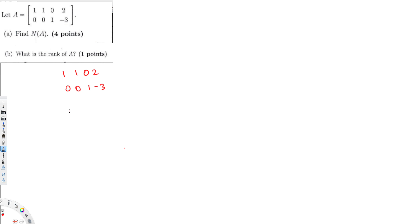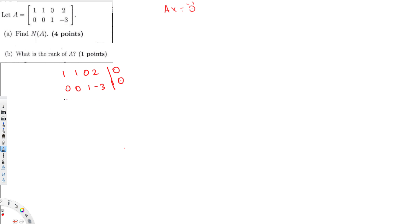To find the null space of A, we have to set up AX equal to zero. Now, we don't have to do the Gauss-Jordan elimination because the Gauss-Jordan is already done. According to Gauss-Jordan, the values below and above the pivots should be zero — in this case, it's already in that pattern, so we don't have to do anything about that.